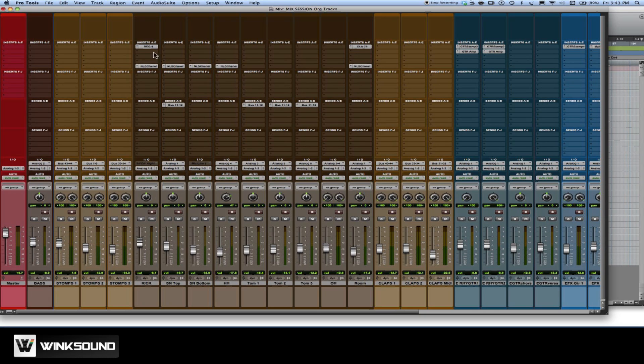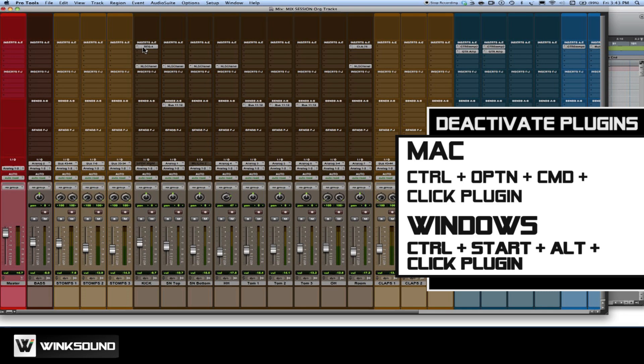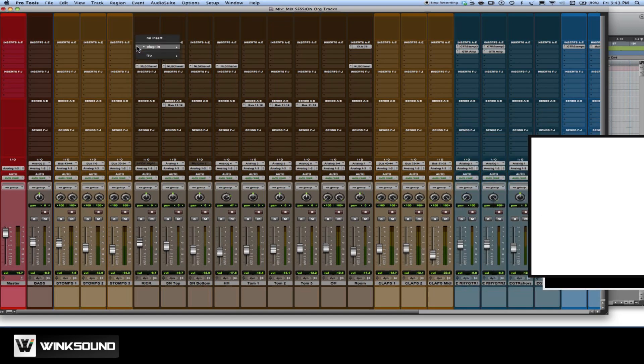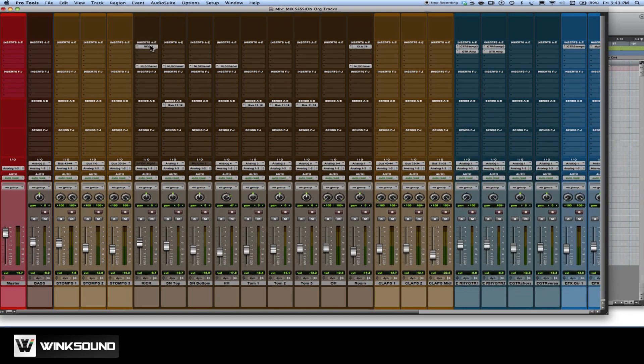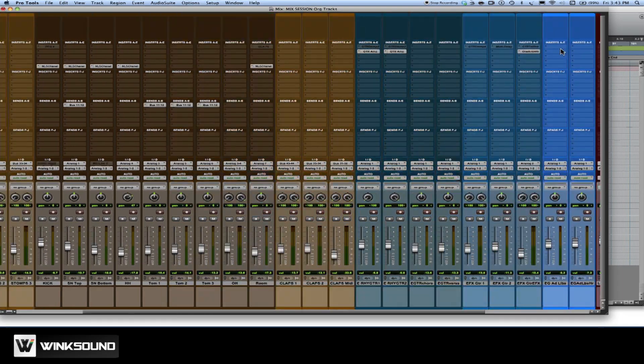So a nice little shortcut for doing that and doing it across the whole mix is by holding the Control, Option, and Command key. If you're working on a Windows computer, then that would be the Control, Alt, and Start key. By clicking on the plug-in here, I can actually make it inactive all the way across the session.